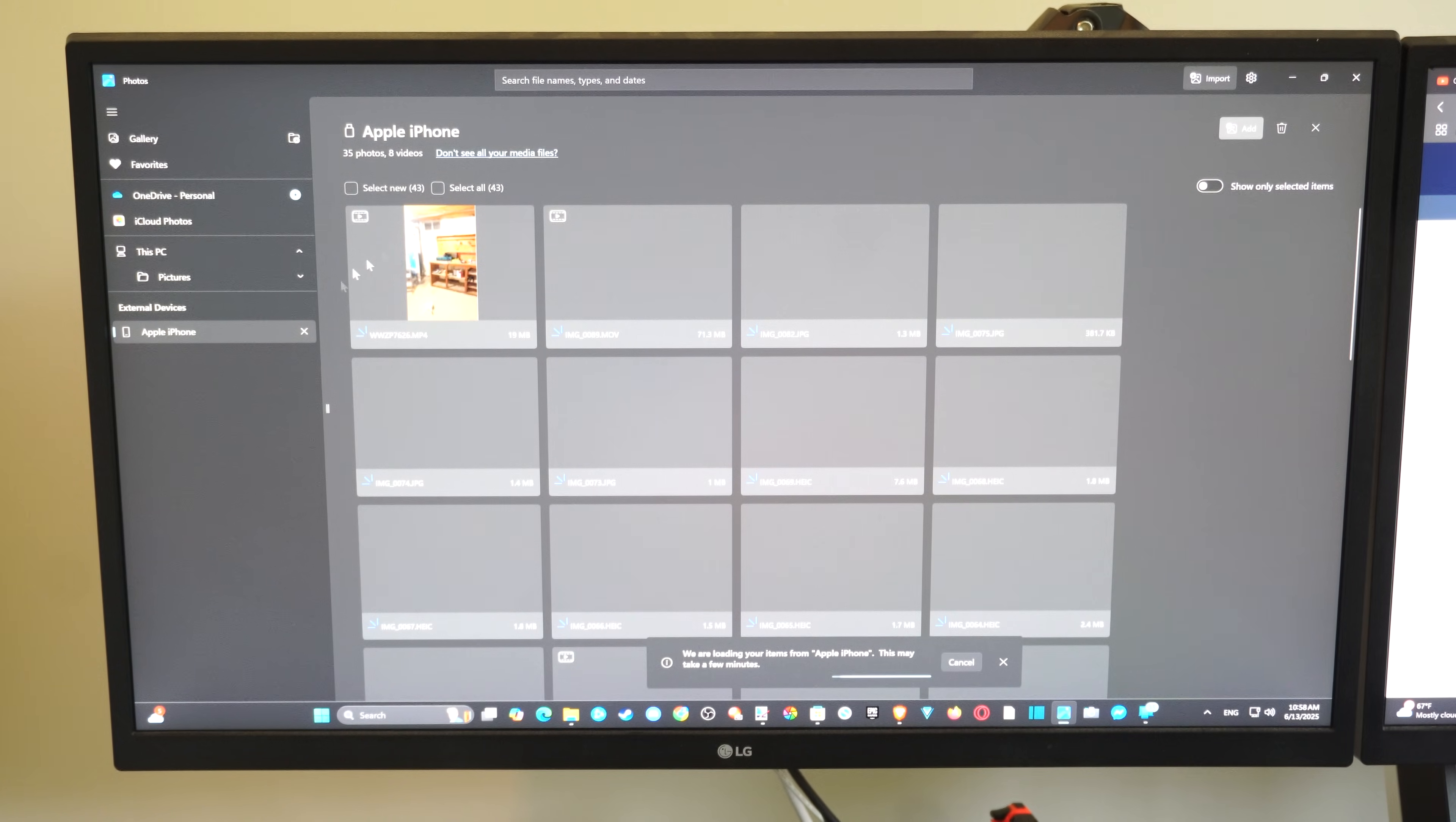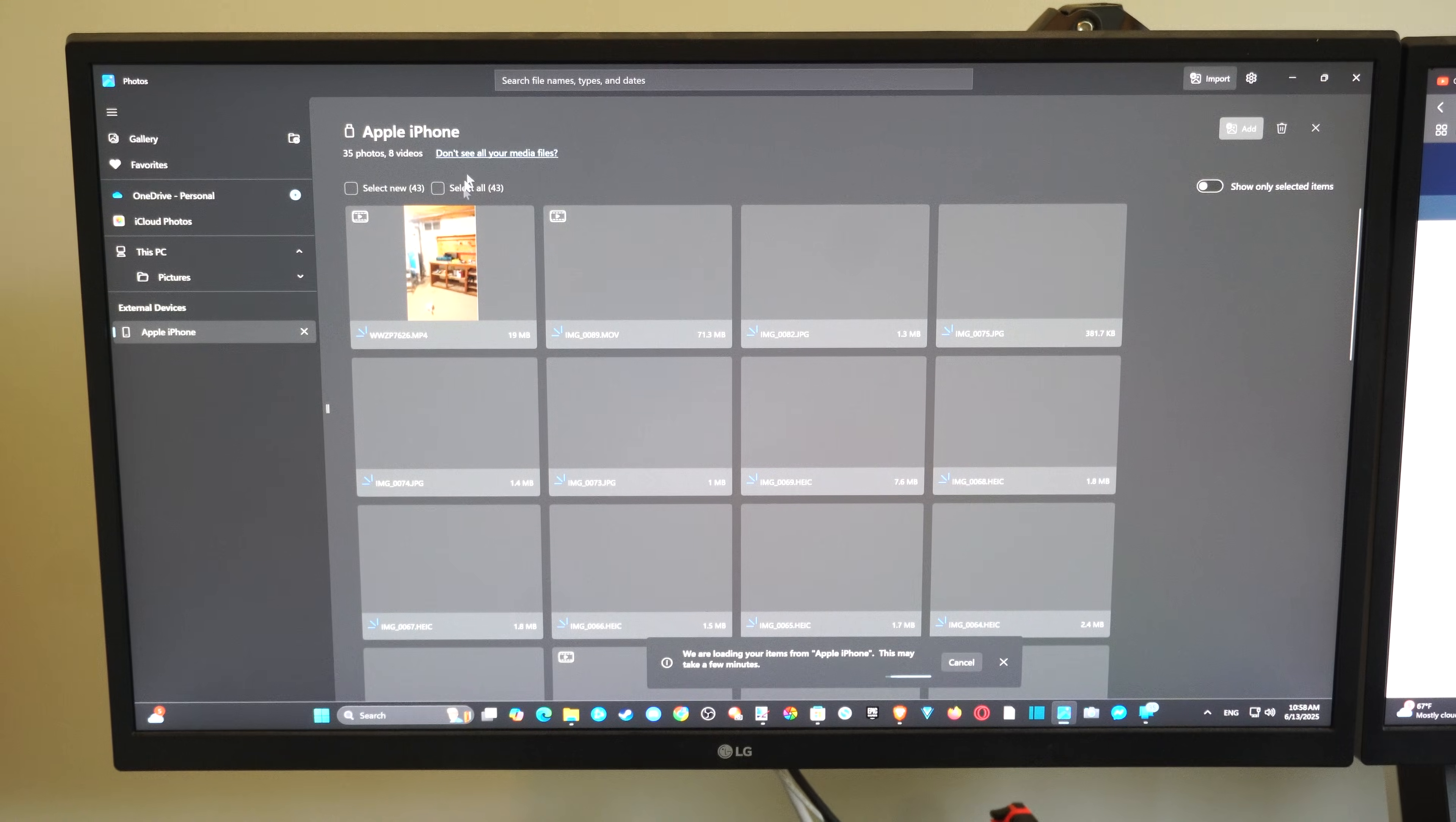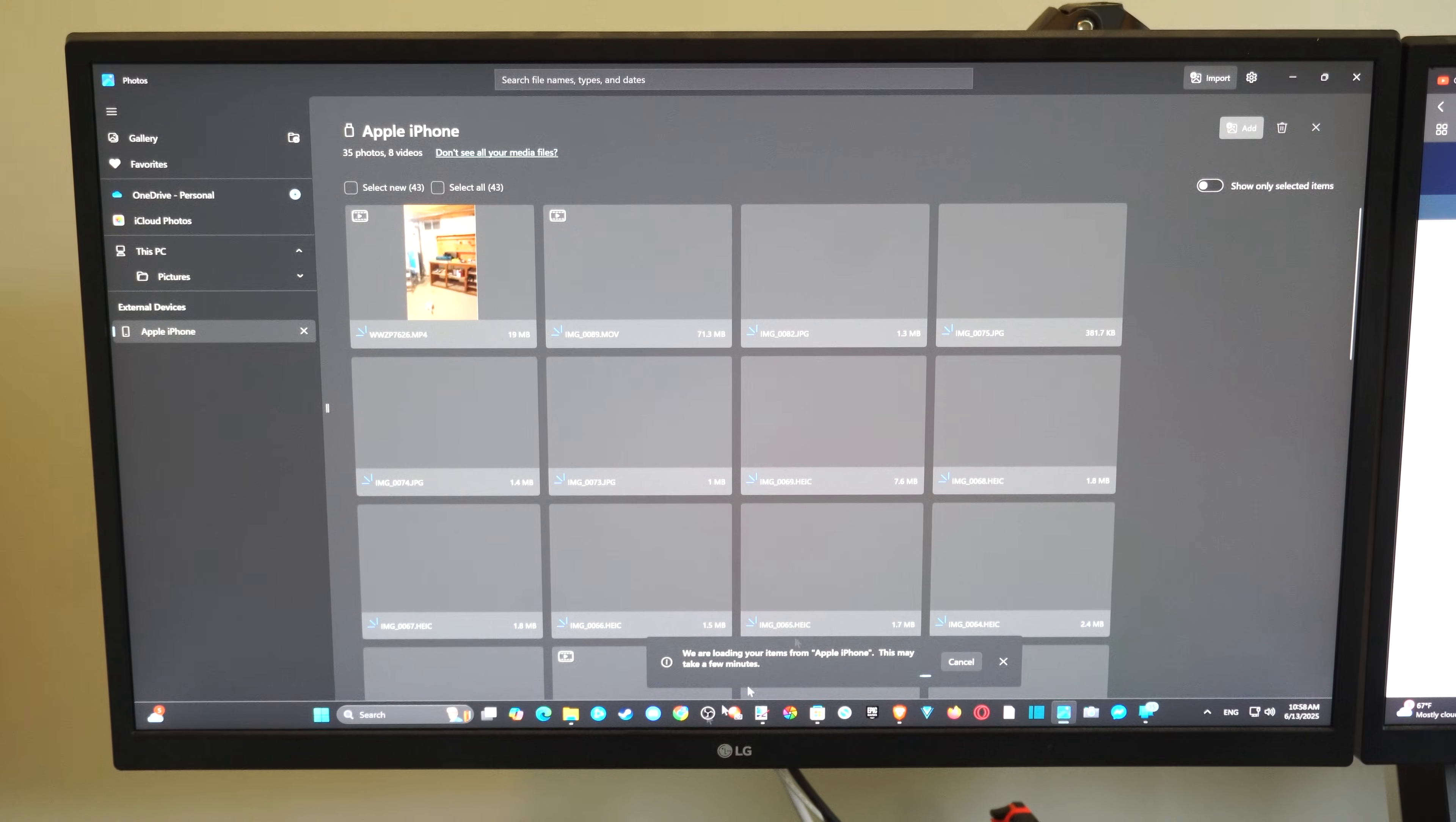Now I notice this way can be a little bit slow if you have two or three thousand photos. So when everything transfers over and imports to your computer, you should be able to select it. And then there's an add button right here, and you can add it to your computer.